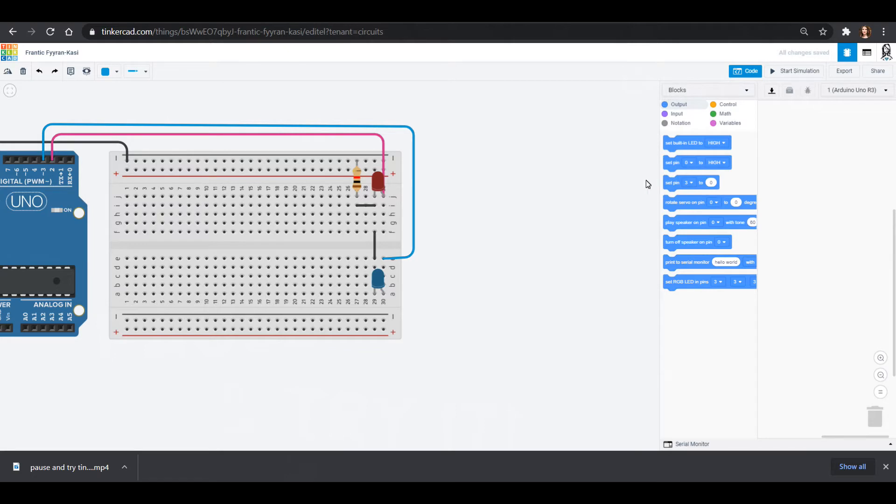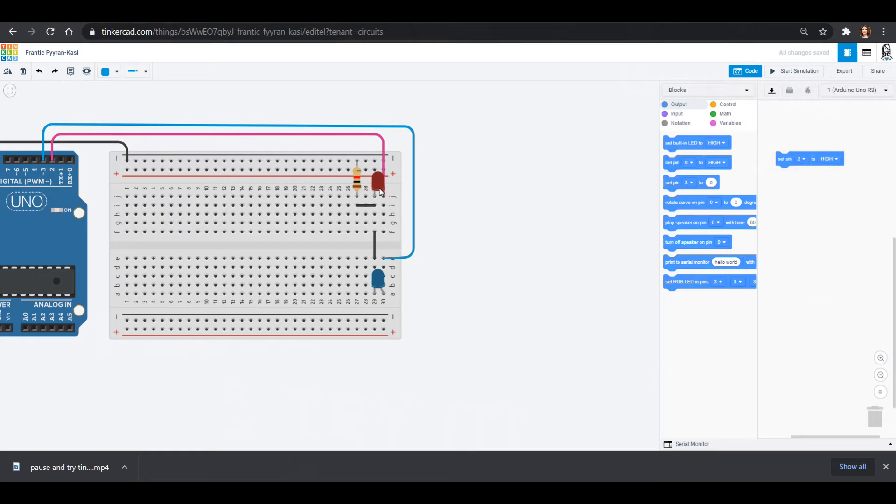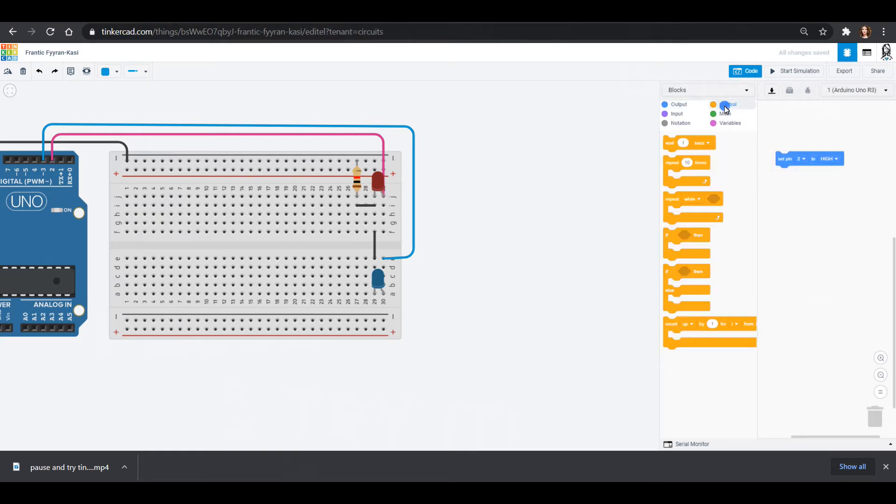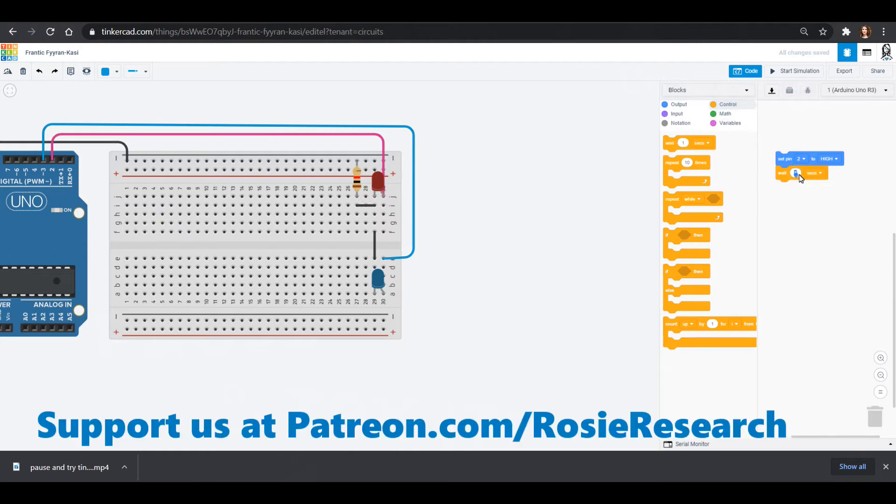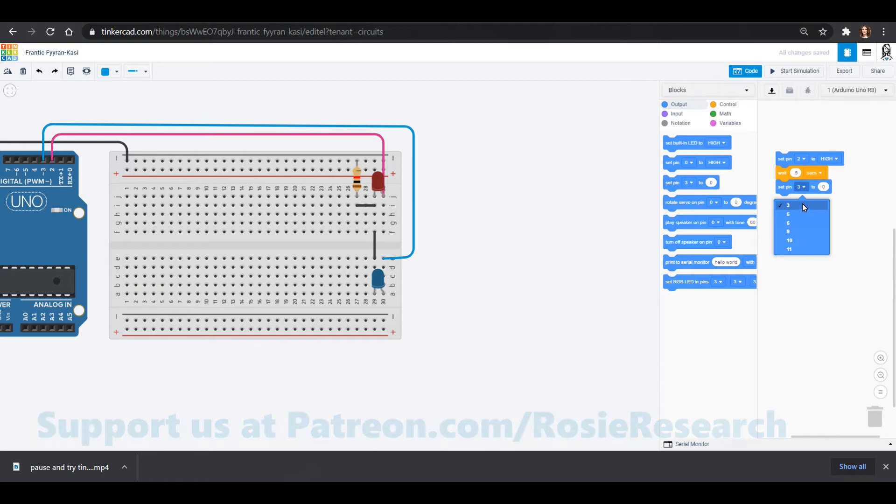So the way that we're going to do this is my red is pin 2 so I can set pin 2 to high. That will turn my LED on. I can wait a quarter of a second, let's say, or maybe a half of a second, 0.5 seconds, and then I can set pin 2 to low.